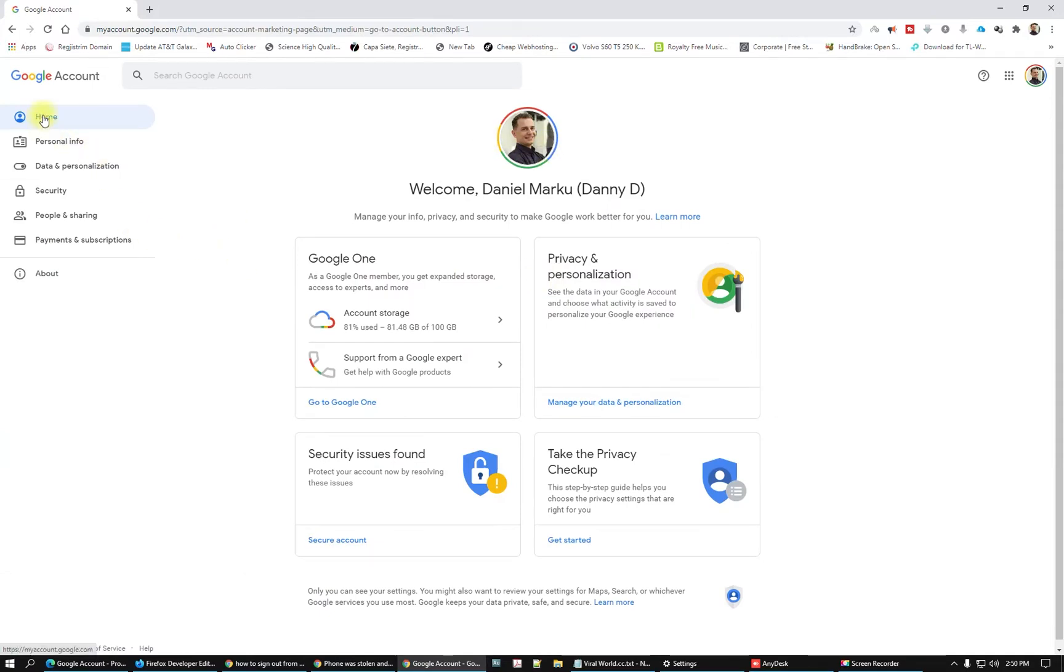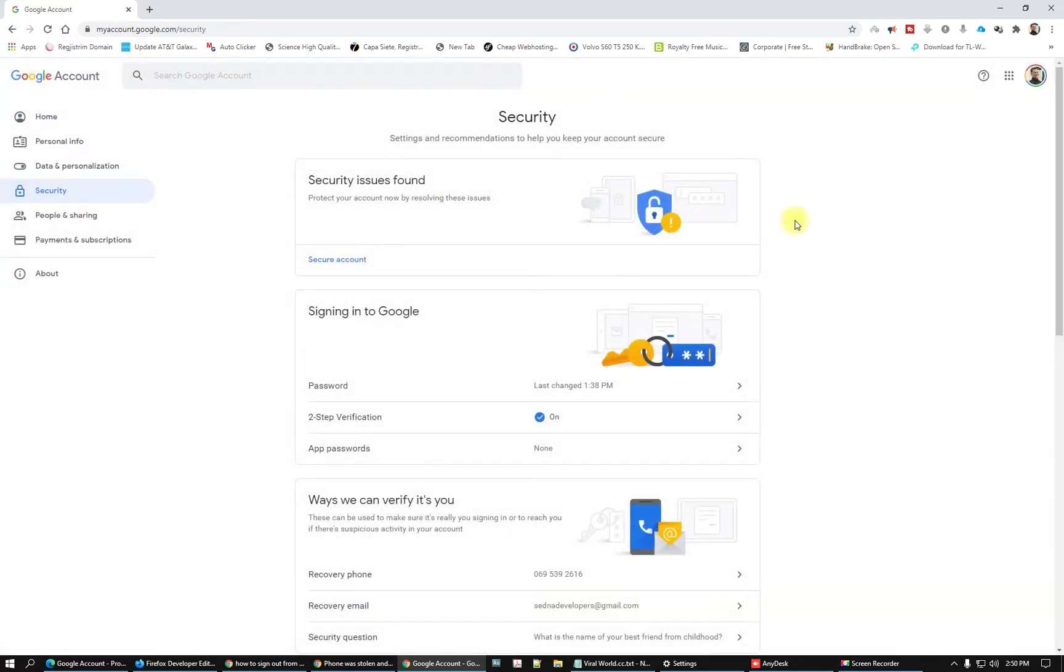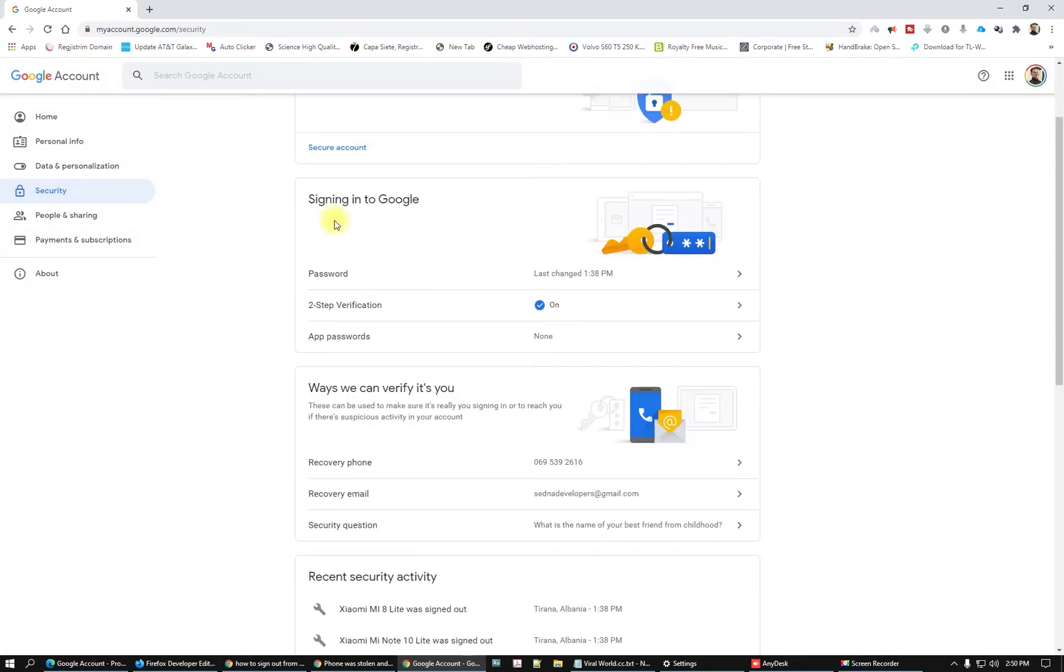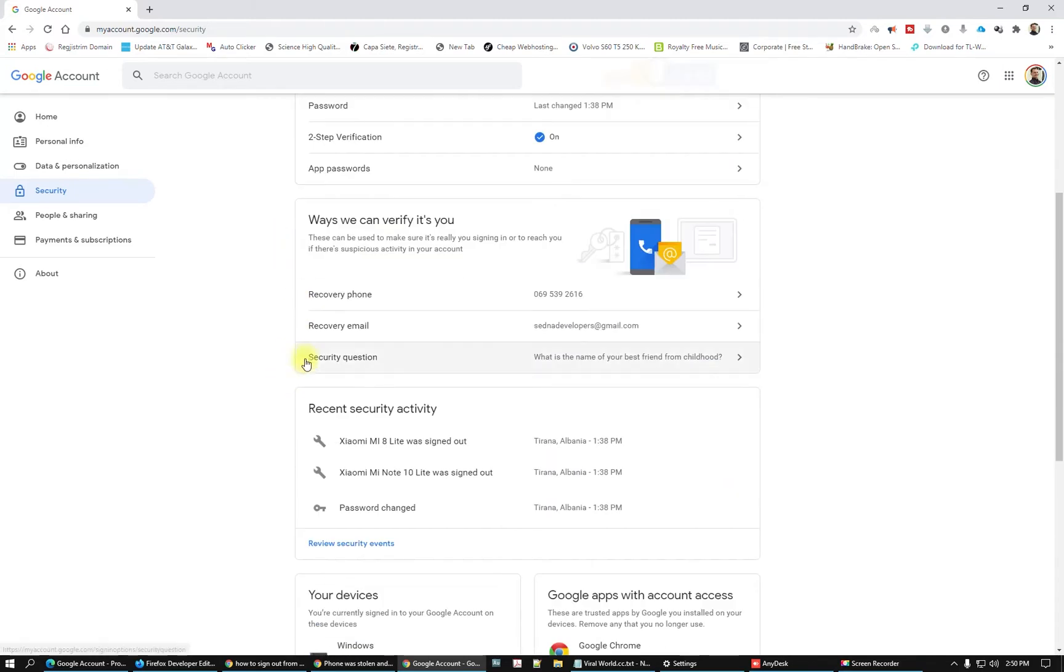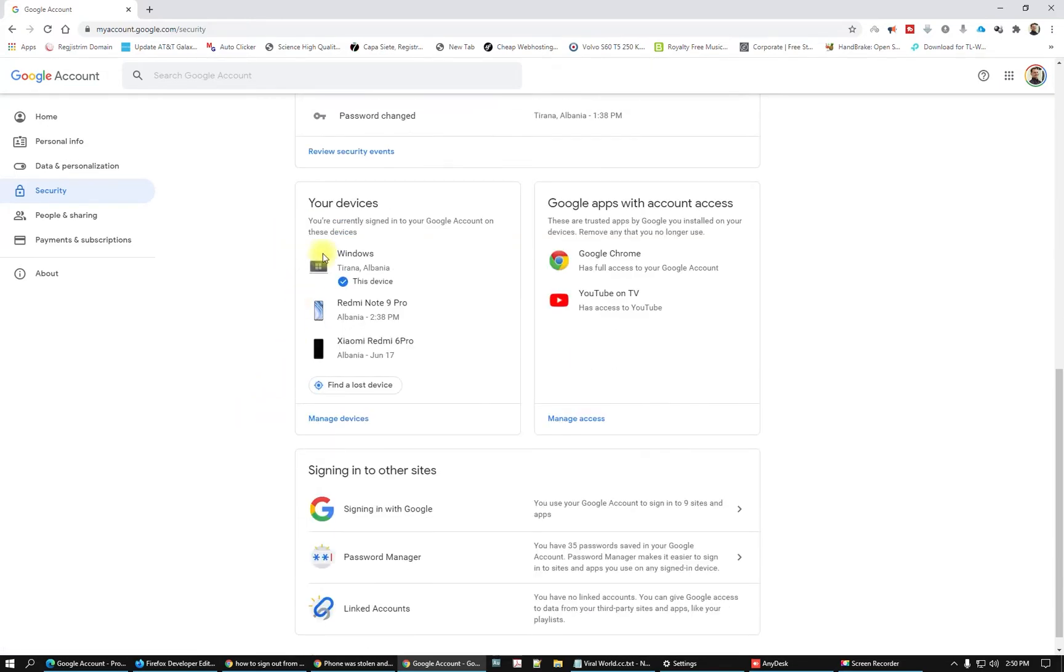Here you go to the security area. On the security page, you will see your passwords and your sign-in methods. Scroll down and you will see your devices.